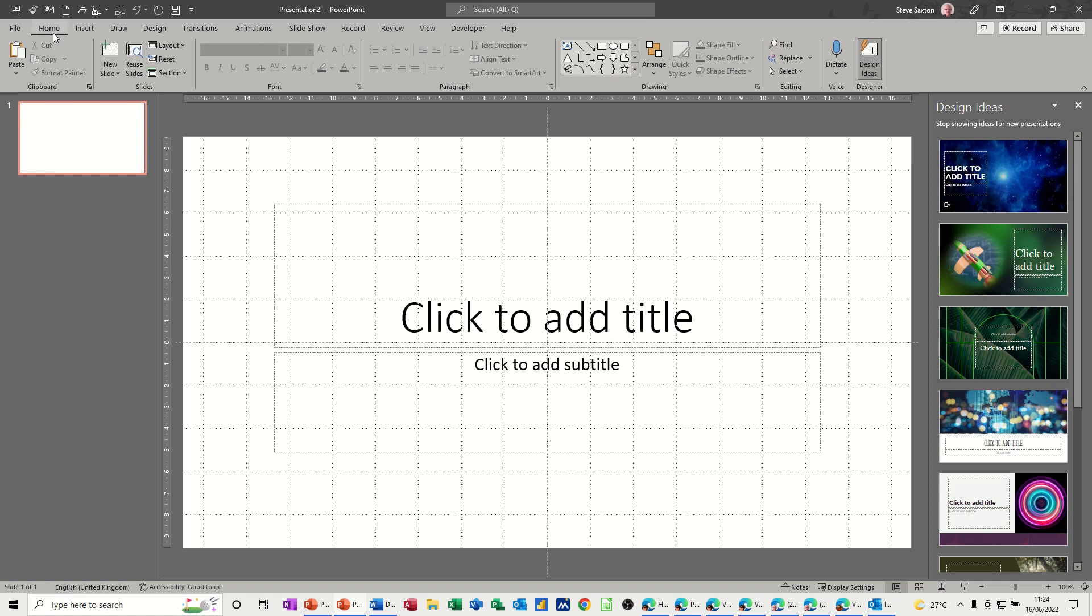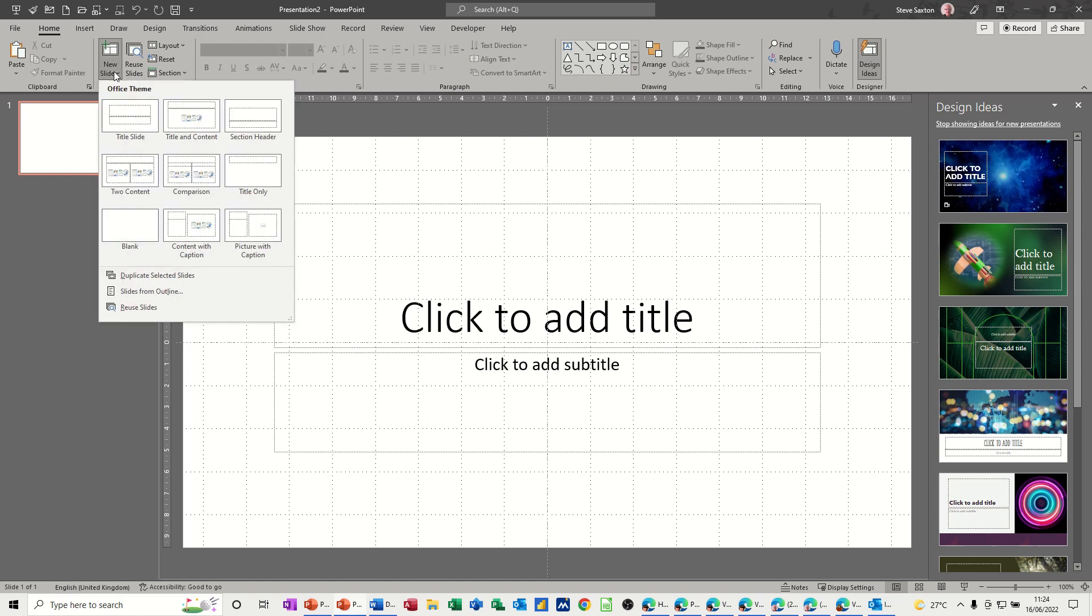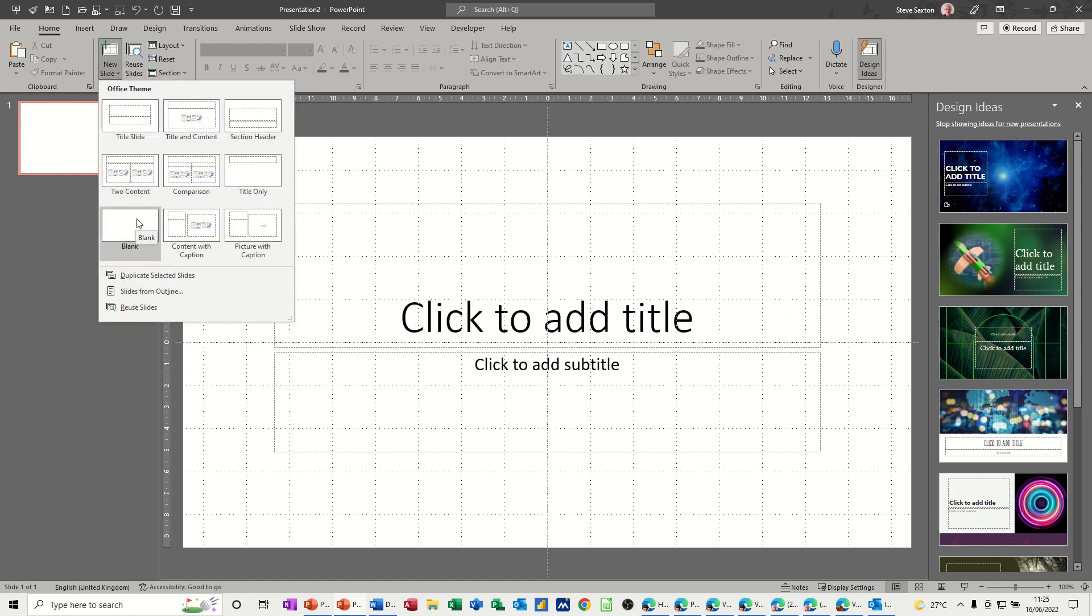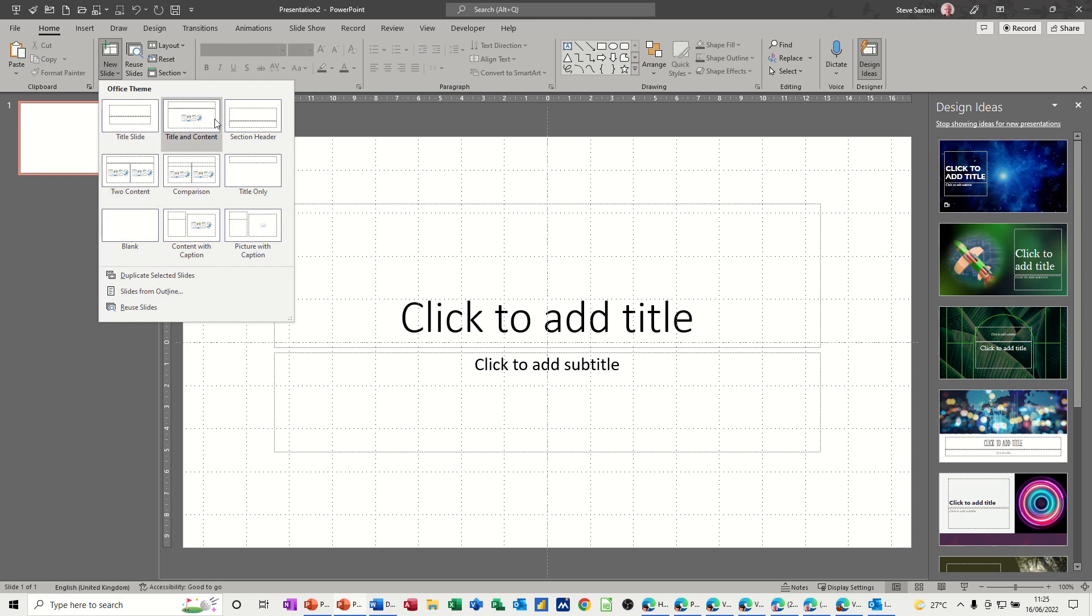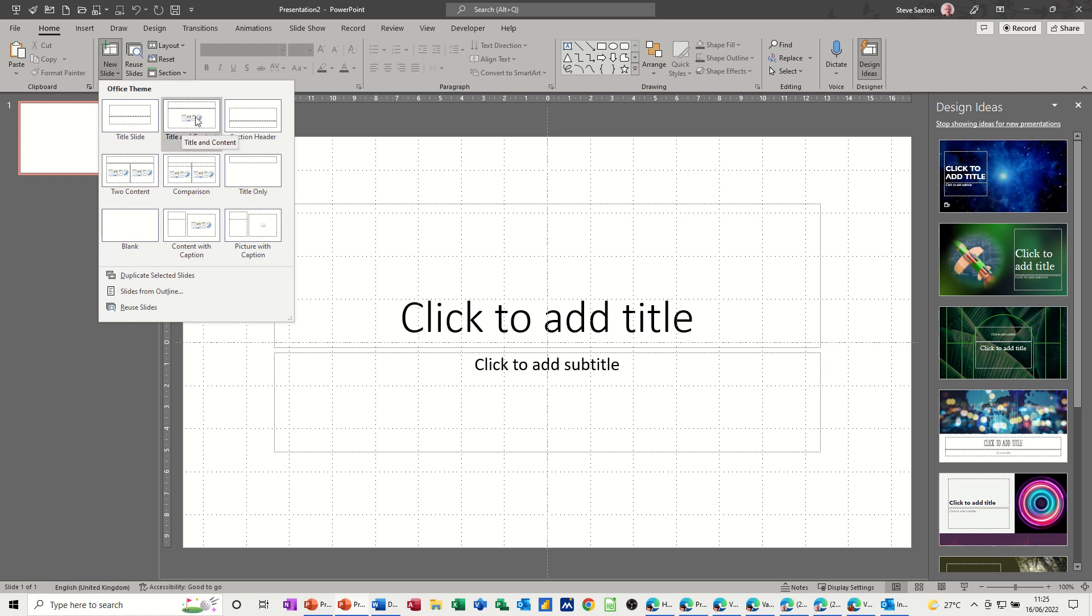You've got options here where you can create new slides of varying types. They're all sort of preset, or you can go for a blank type. My preference is just to follow the default. So after this title slide, if I create another slide, it will be this one, title and content. But you can change that if you so wish.